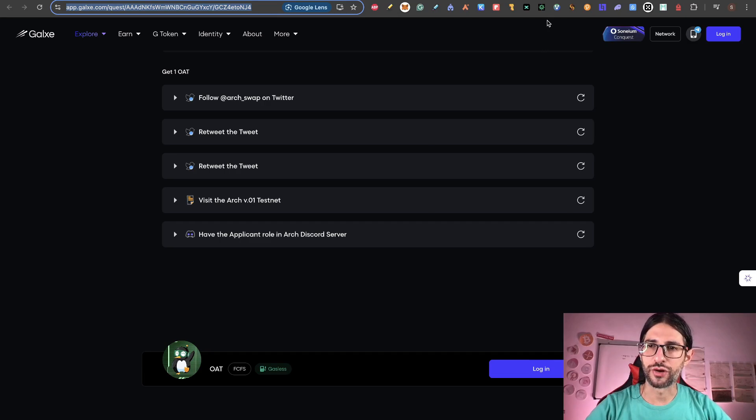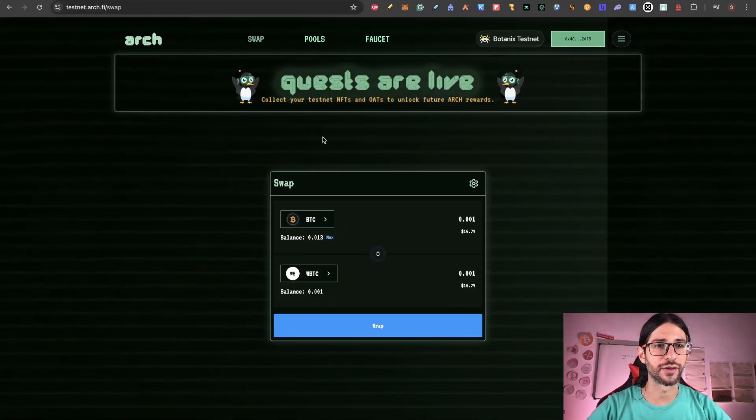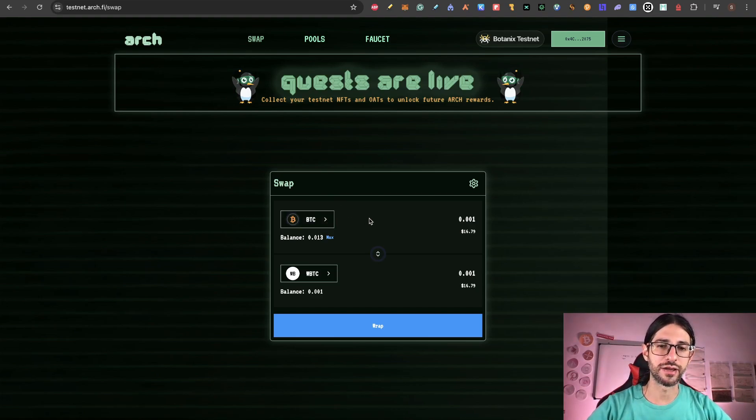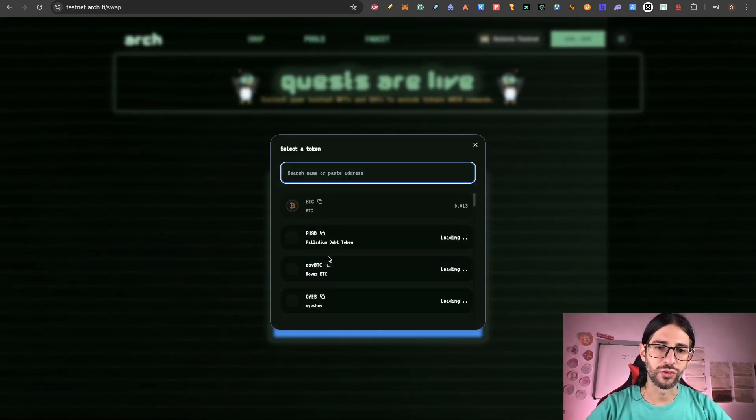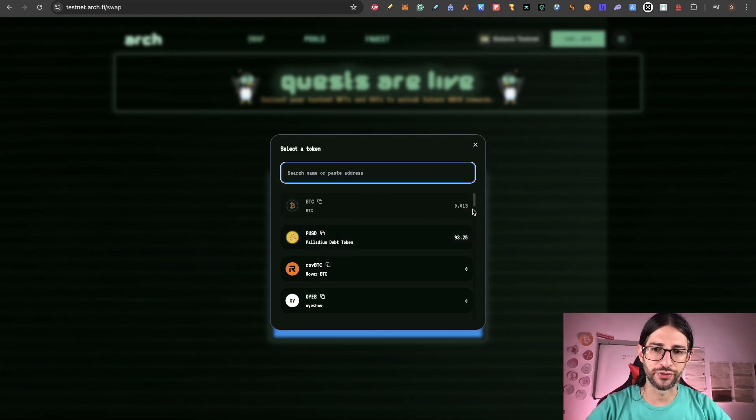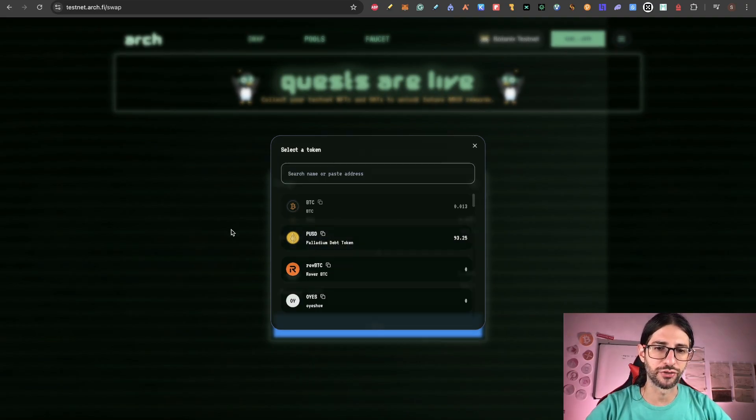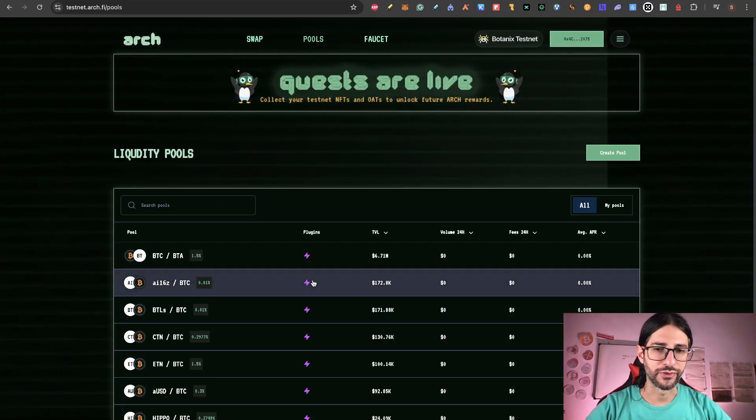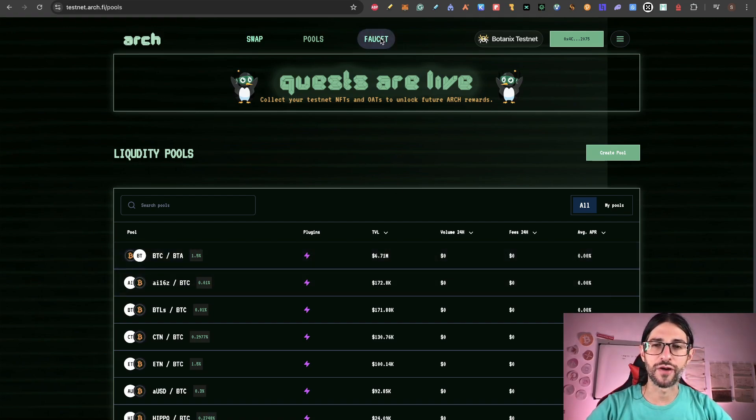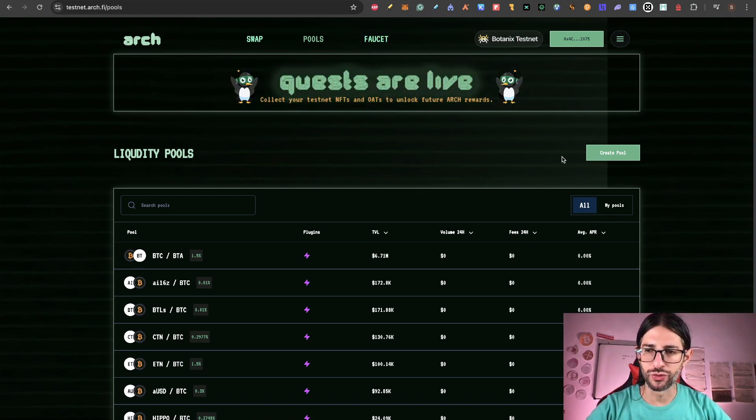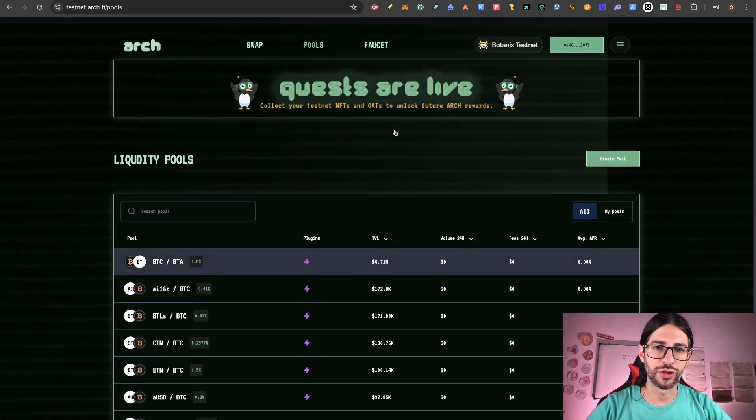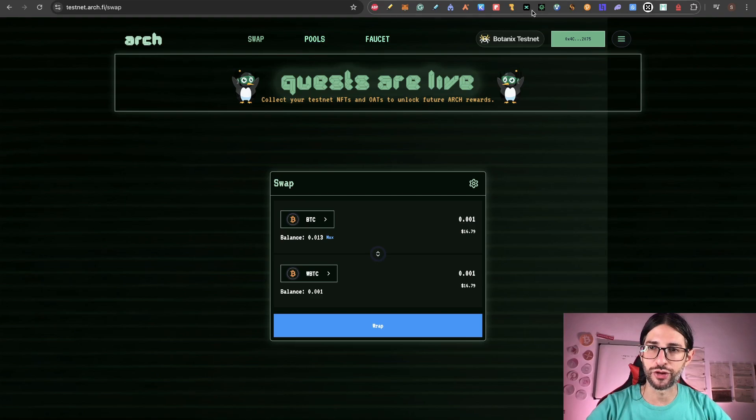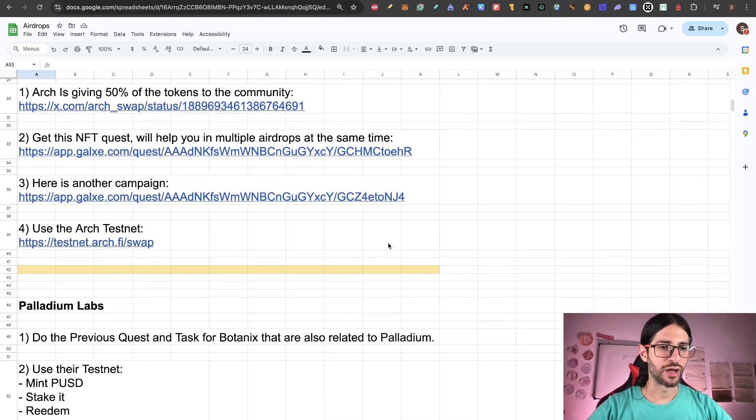You can enter the spider chain here. So follow Arch on Twitter, do some retweets and get the Arch Discord server role. And you will be able to log in here and get this OAT NFT. This is going to be important for the airdrop. So get the OAT NFT. You will need to visit also the Arch testnet, which is something that we are going to cover right now. So the last point is go to the testnet of Arch. You can swap your Bitcoin that you have from the faucet of Botanix.